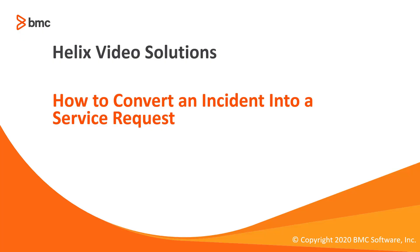This would be all for now. Thanks for watching how to convert an incident into a service request.